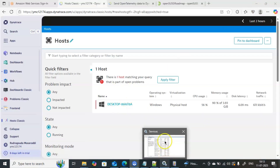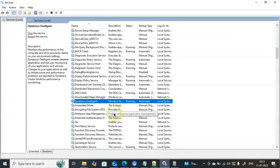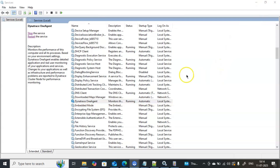I have installed the Dynatrace One Agent on this machine. To check that, there are two places: one is the Control Panel under 'Uninstall Programs' where you can see installed applications, and another is to open services.msc and check for the Dynatrace One Agent service. If this service is present, we can clearly confirm that Dynatrace One Agent is installed on this machine.